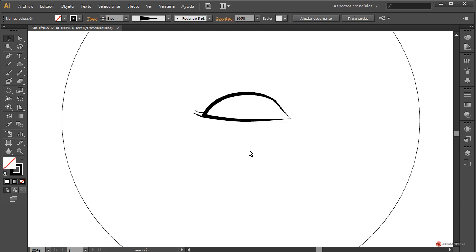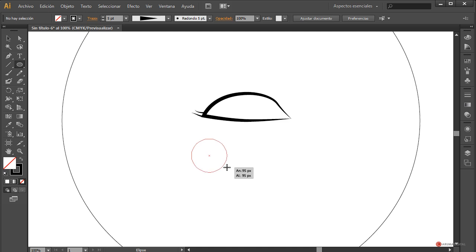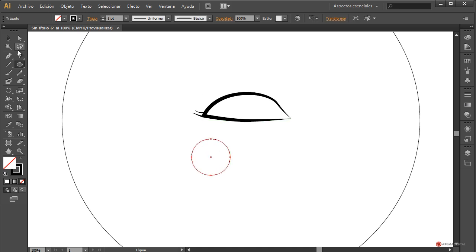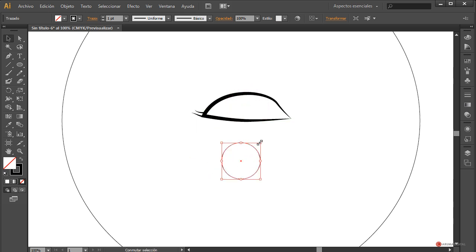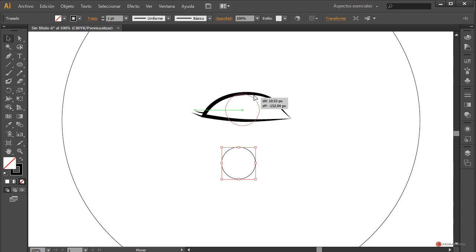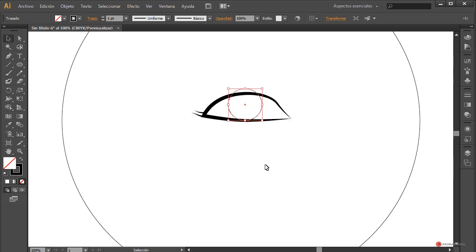Vamos a cambiar también ese perfil de anchura. Así está bien; luego se pueden añadir bastantes elementos diferentes, os lo dejo ya en vuestra mano. Simplemente para darle un toque especial, vamos a crear también el interior del ojo. Para ello vamos a utilizar nuevamente la herramienta elipse, creamos una elipse y mantenemos pulsada la tecla mayúscula del lado izquierdo del teclado.